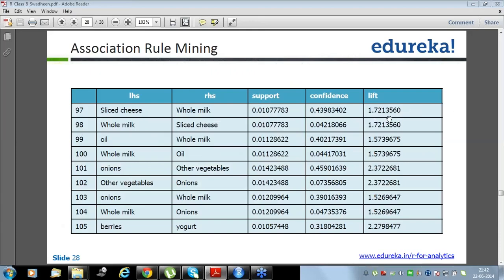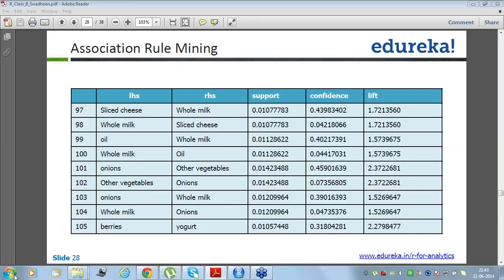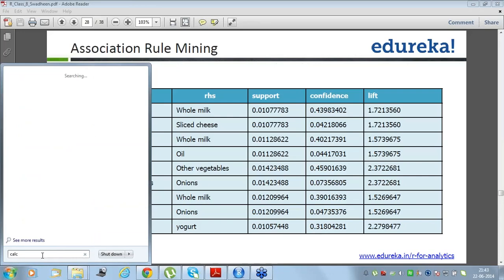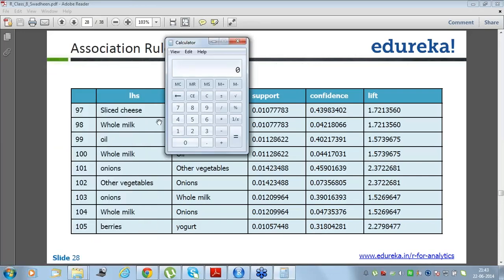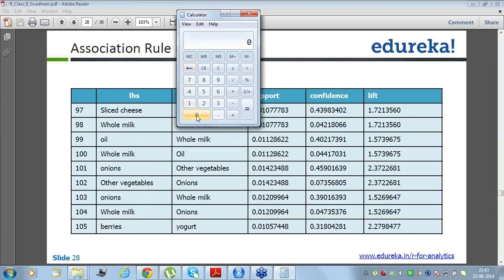Look at row number 97: lift is 1.7213560. Lift of slight cheese to whole milk is 1.72, which means confidence divided by support of whole milk — how many times is whole milk bought. Let me do a simple calculation: 0.43983402 divided by the support of whole milk.